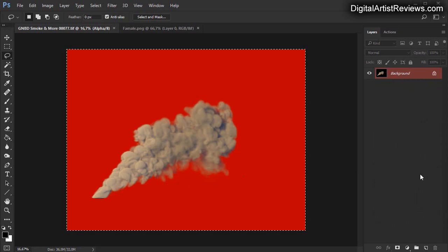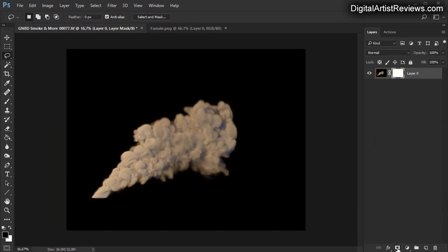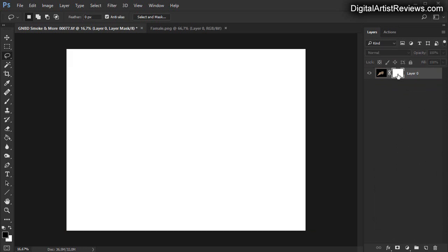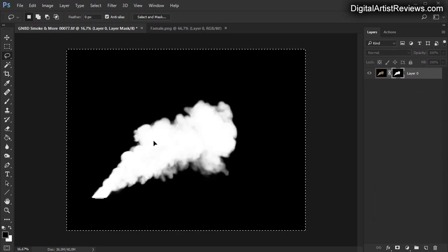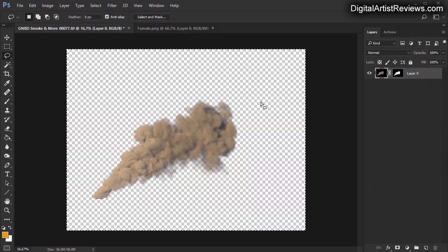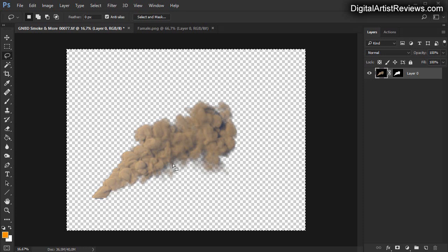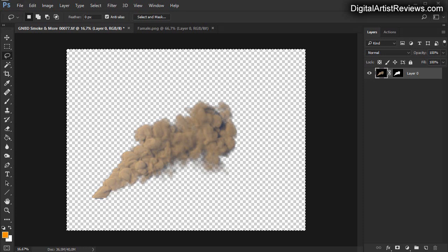Now on the layer here you can create a mask. Alt-click here, then Ctrl+V to paste the alpha channel. So now you've got it properly masked with transparency.